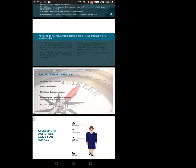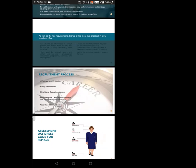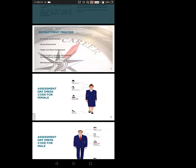When it comes to the recruitment process, they ask for a resume first, then evaluation. The second step is group assessment. If you clear that, they take you to height and reach assessment. Then there's an online English language assessment and behavior questionnaire. After that, there's a web-based interview where HRs and CEOs will be judging you and paneling you on their requirements.